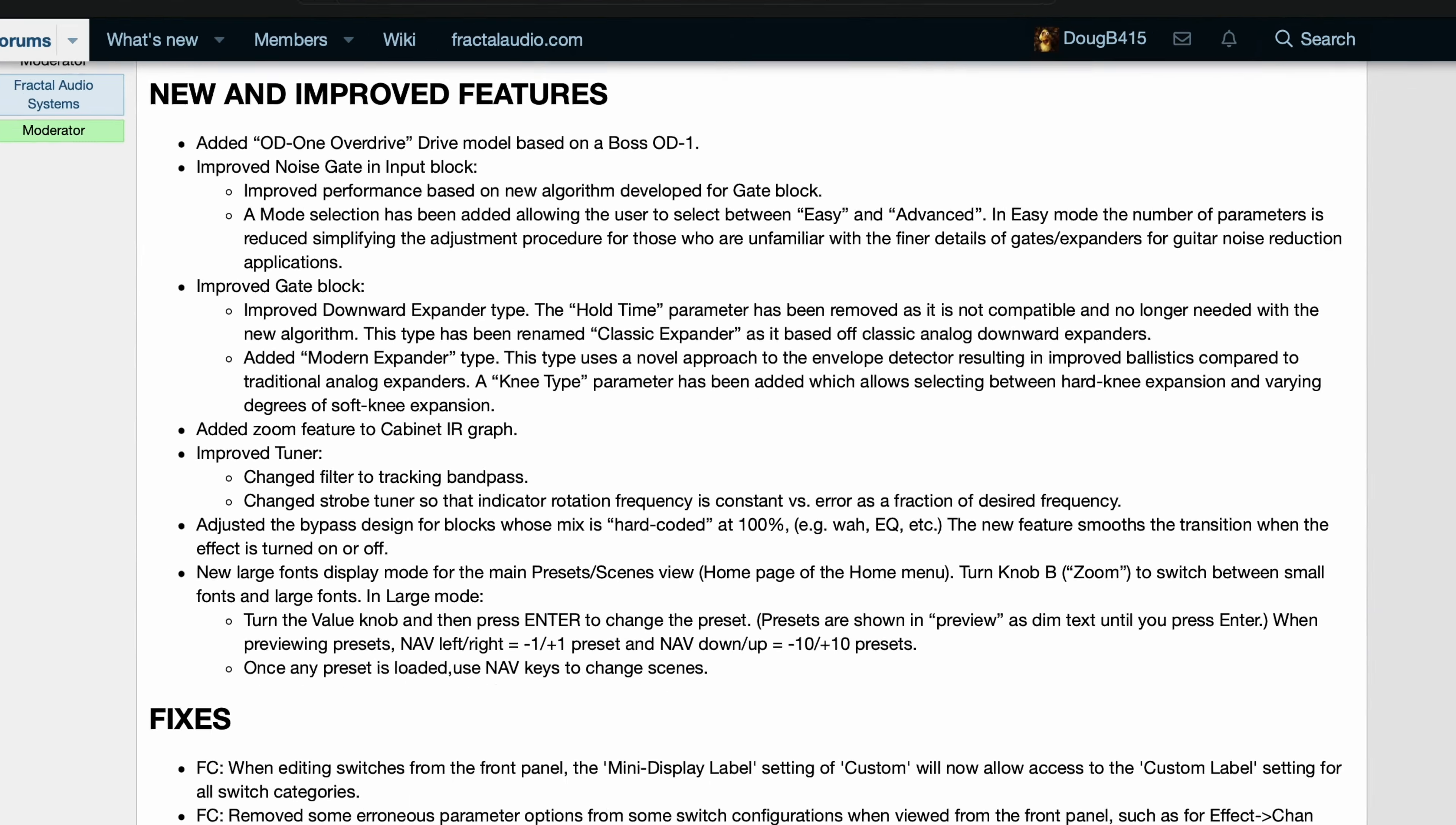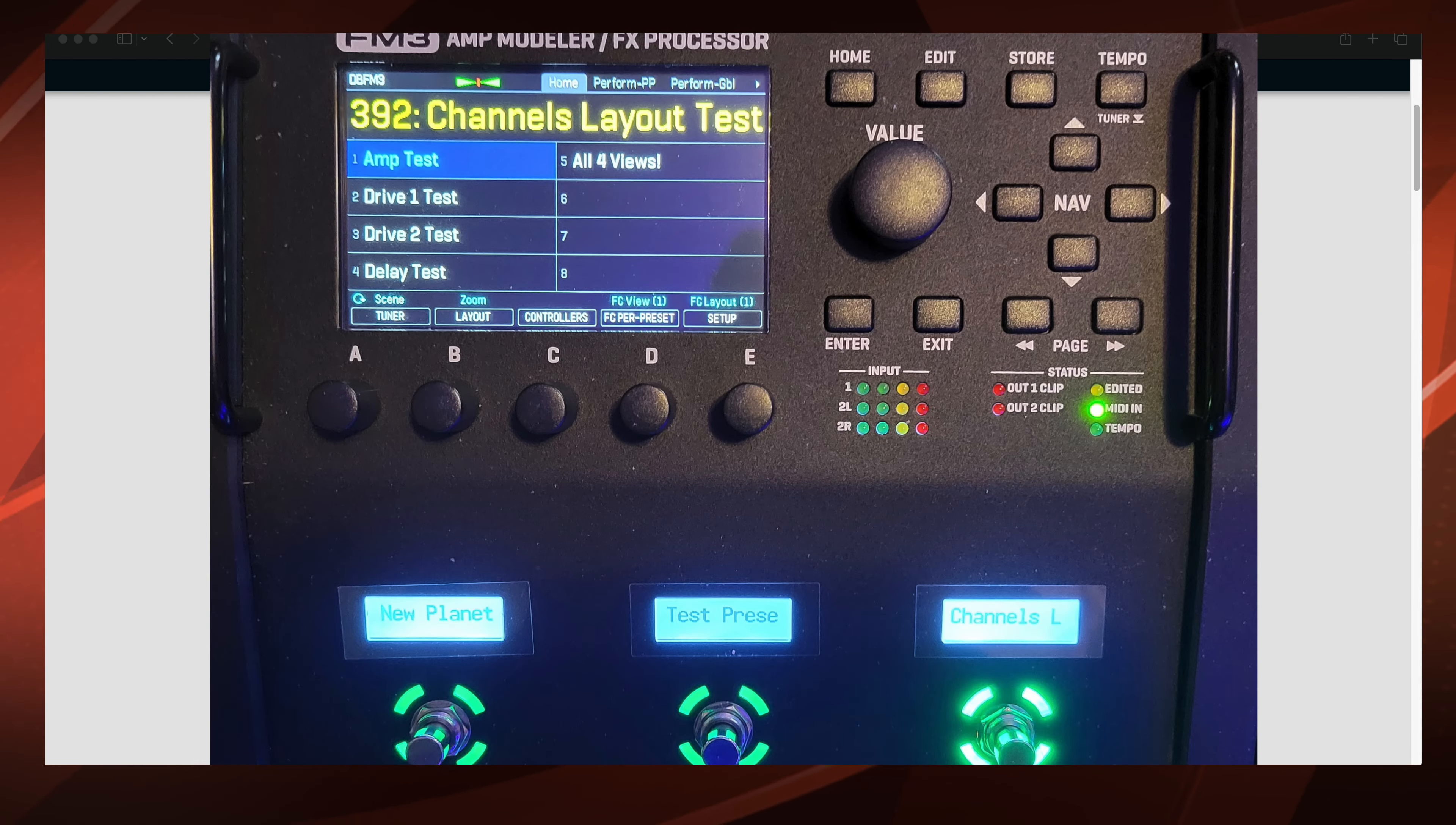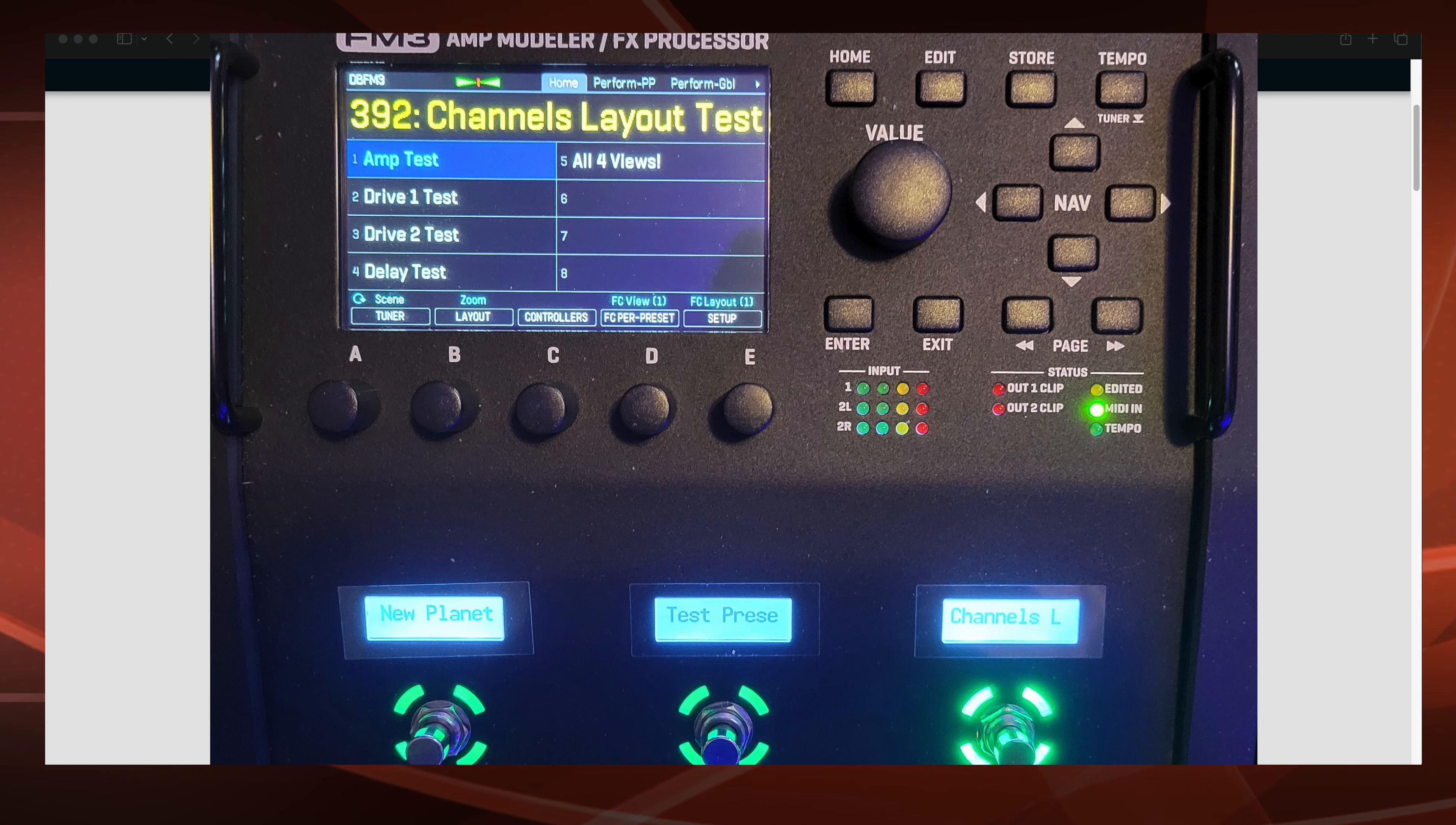And here we go. New large fonts display mode for the main preset scenes view. Just turn knob B to switch between small fonts and large fonts.